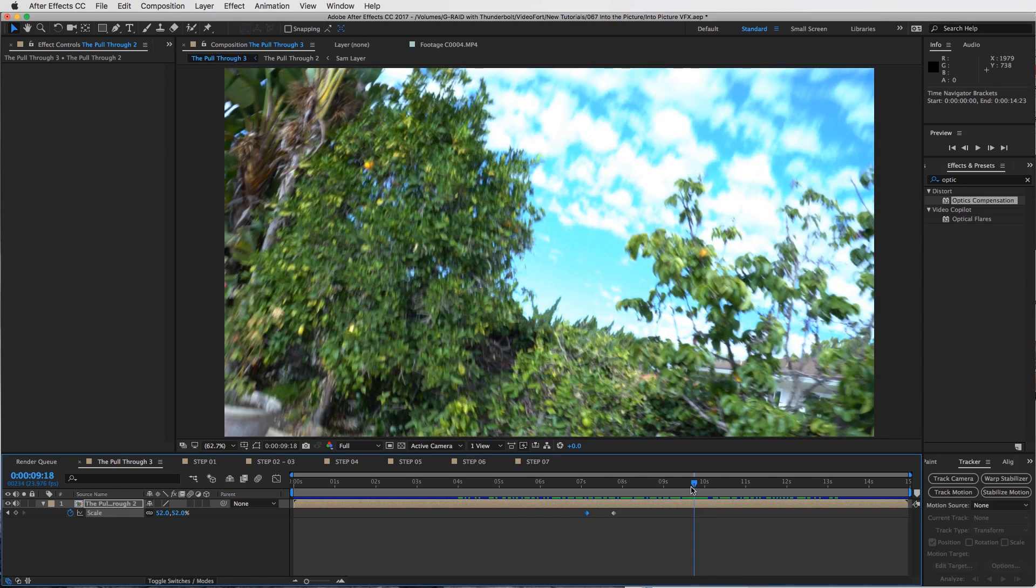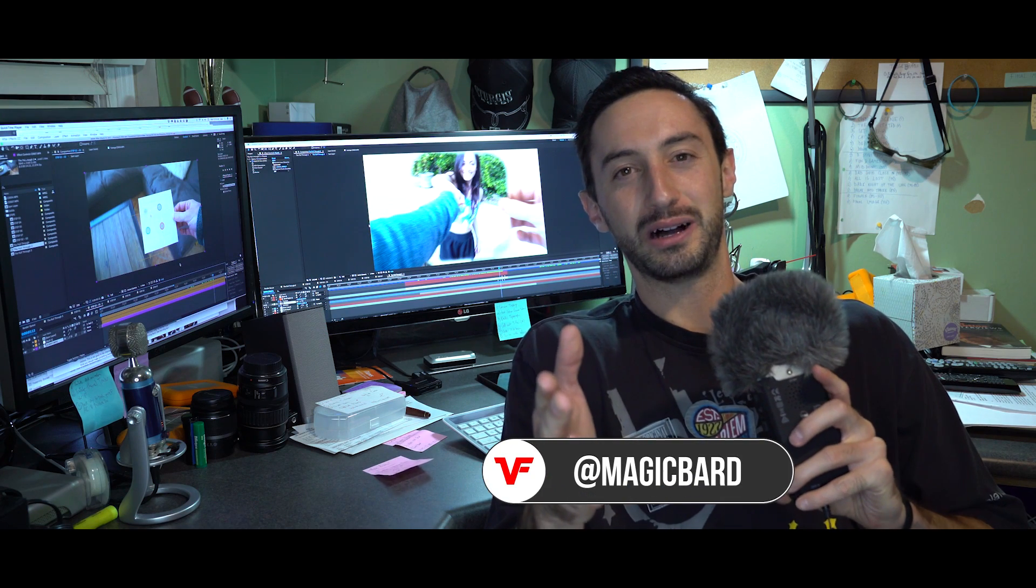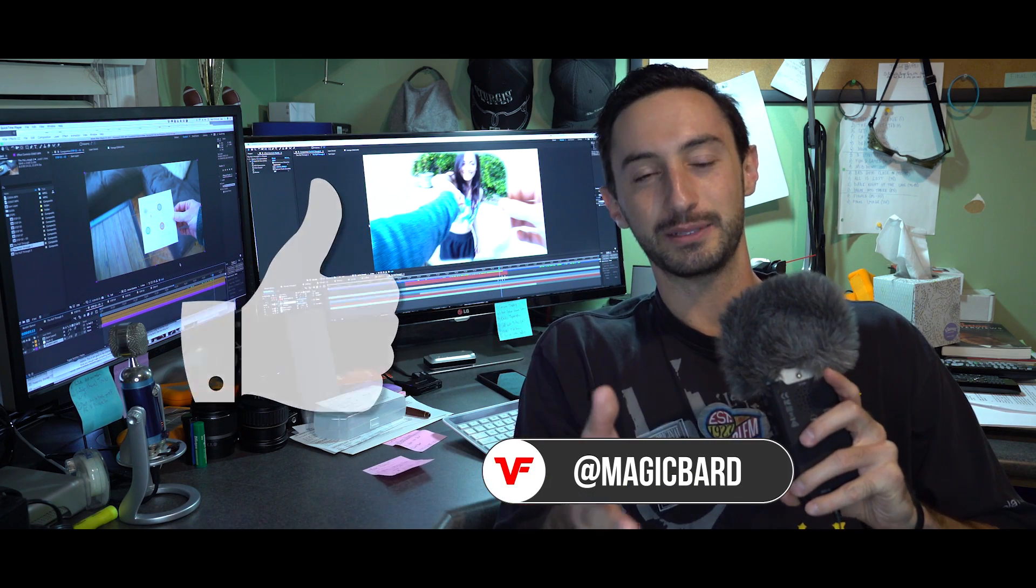All right guys, I hope that tutorial helped you out. If it did, please leave us a like and let us know in the comment section if there's any type of visual effects you'd like to learn more about or are curious about, any type of filmmaking video tips. For now, this is videofort, I'm MagicBard, and I'll see you guys on the next one.